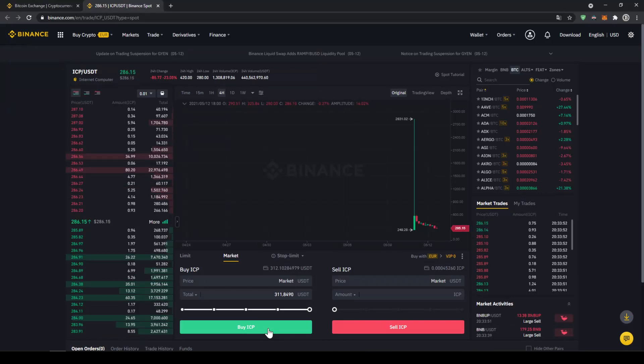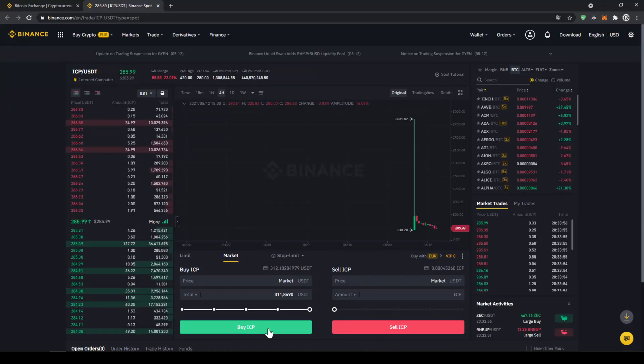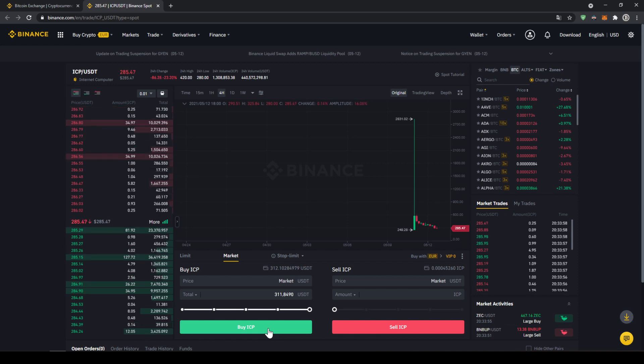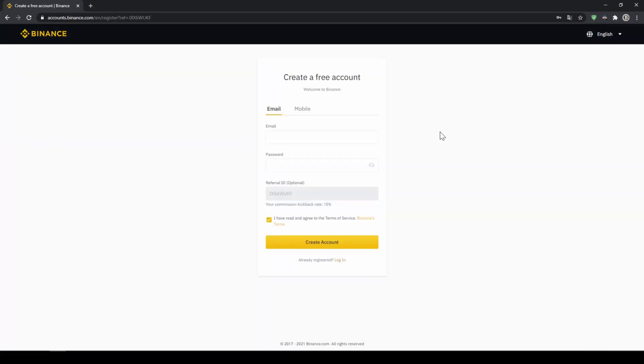In this video I will show you how to quickly and easily buy the cryptocurrency internet computer. I will show you step by step how to exchange money from your bank account into internet computer. We do all this with what I think is the best platform to trade cryptocurrencies and that is Binance.